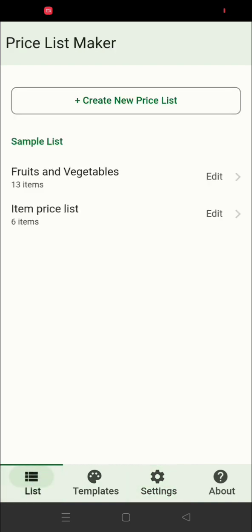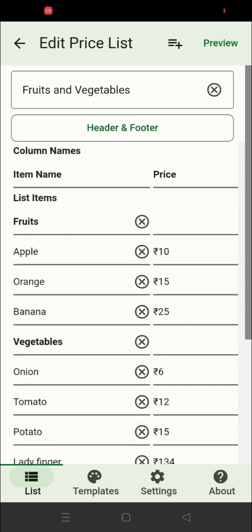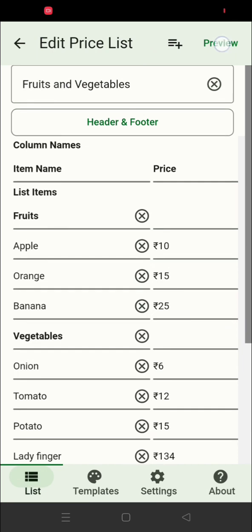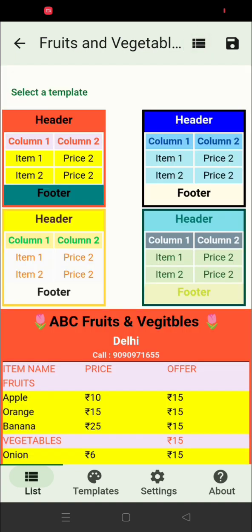You can also create new templates. On the first page of the app, you can see some sample lists you can open to see how they look. There are two items already added with prices. When you click on the preview button, you will see this page — this is how it looks with a default template.